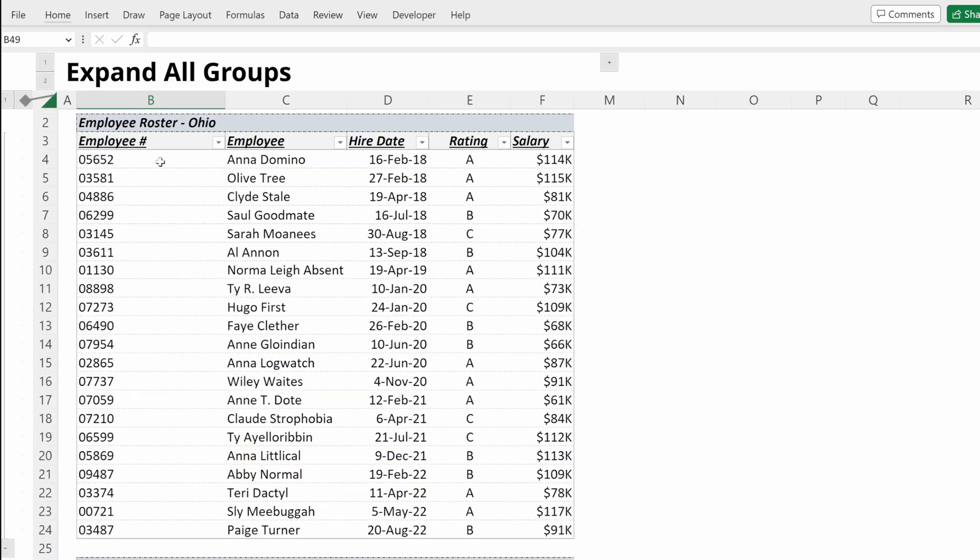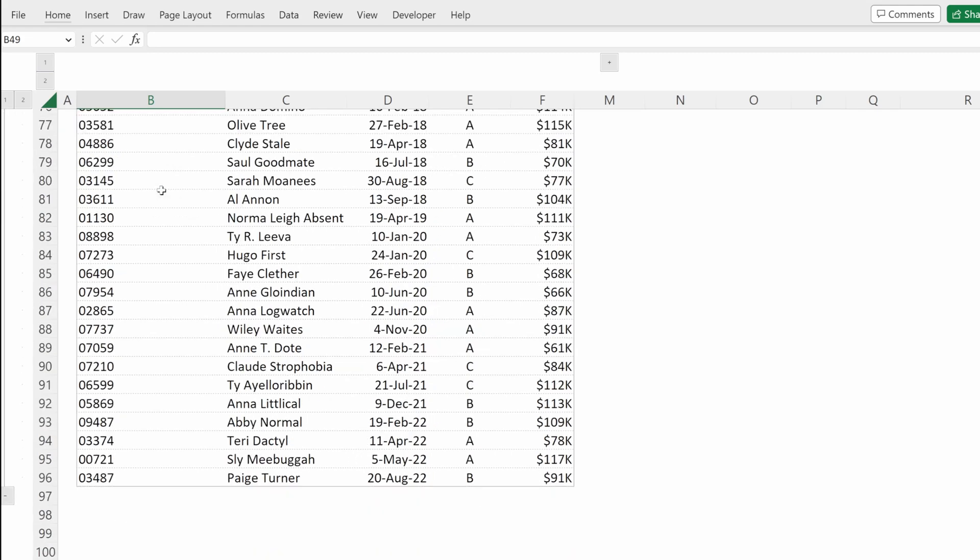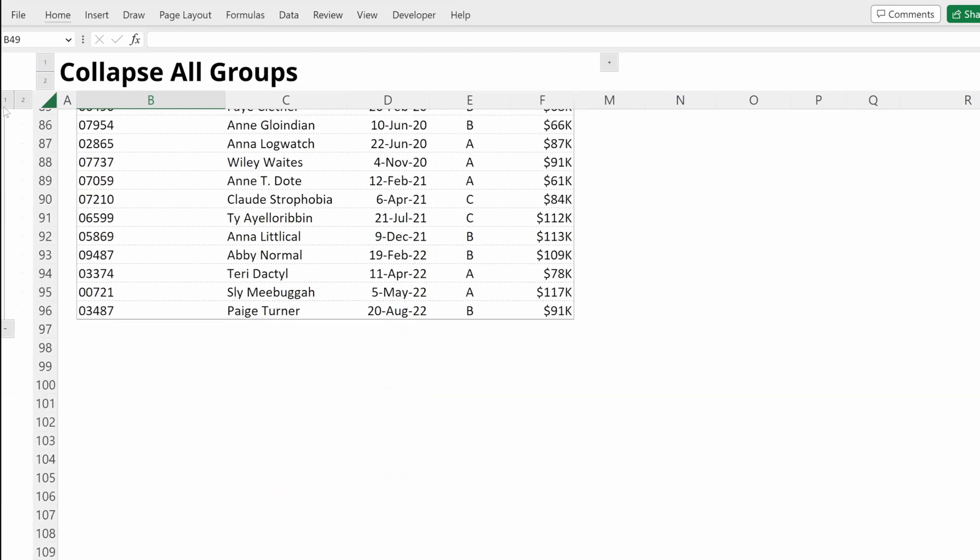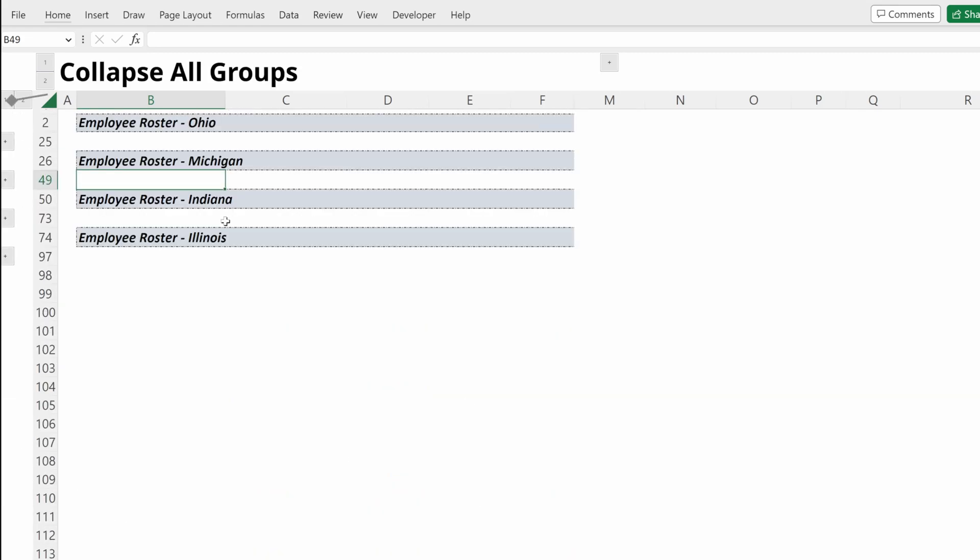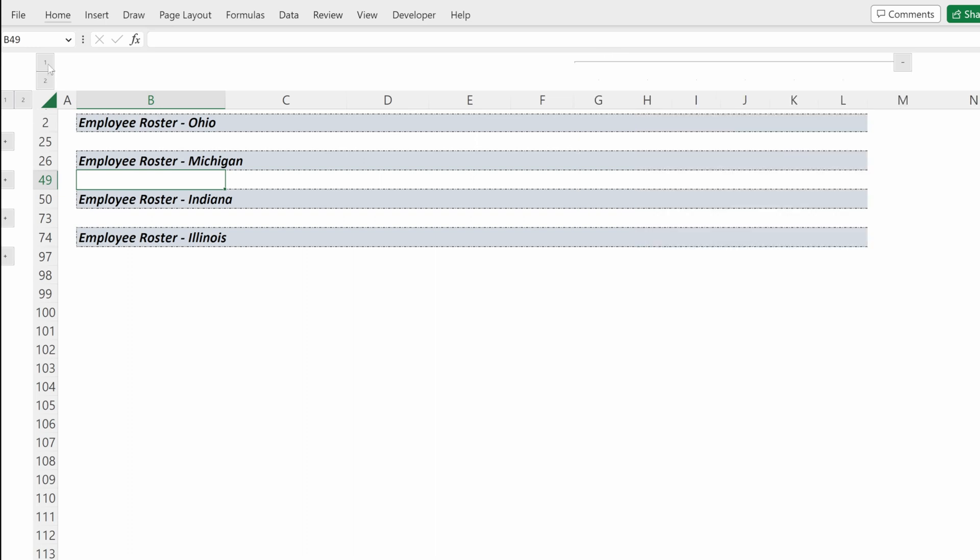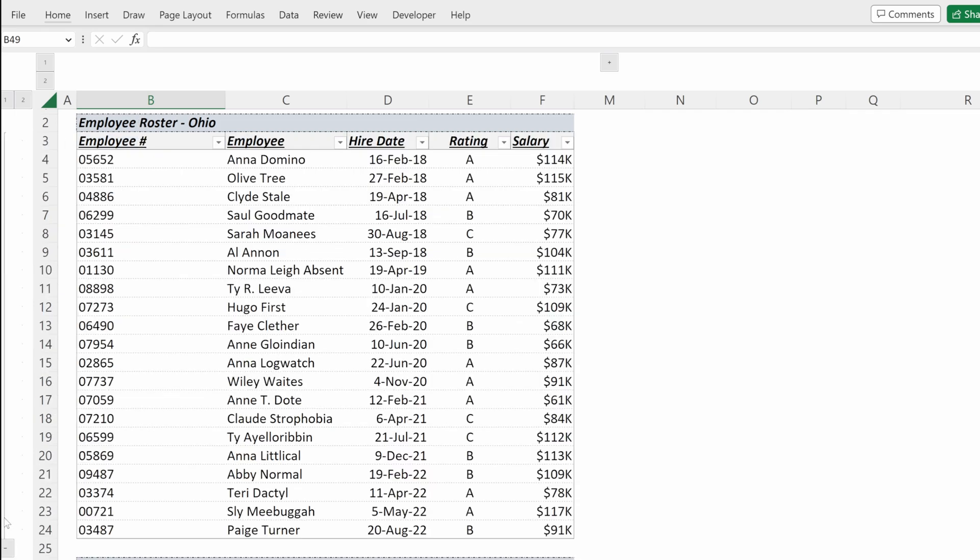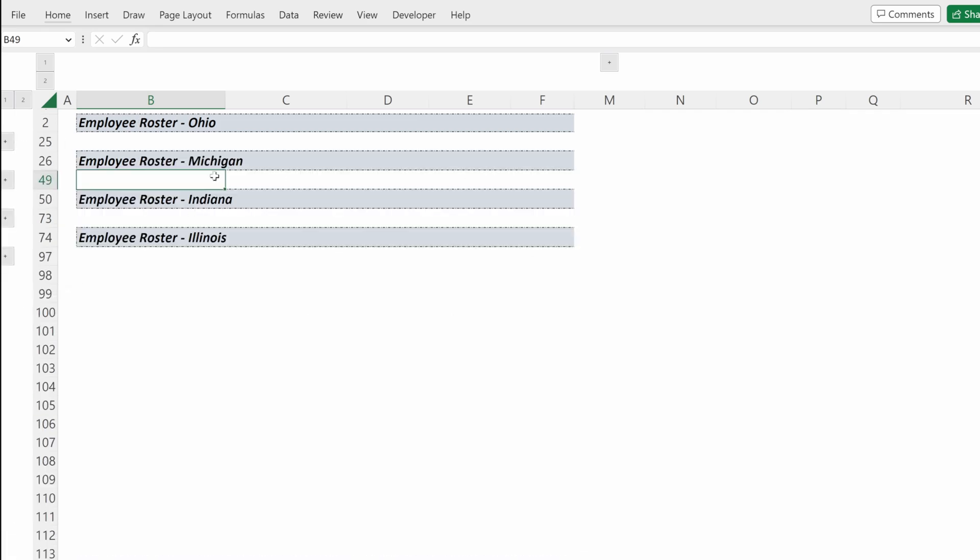If I press 2, I've expanded all of my groups. If I press 1, I've hidden all of my groups. You can also do that with your columns: 2 to expand, 1 to collapse. Very helpful for doing many groups instead of trying to click through each one of these individually.